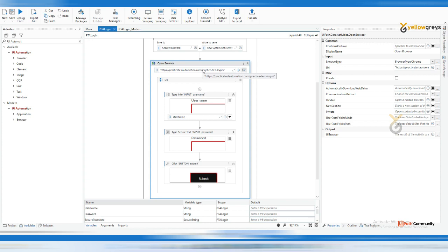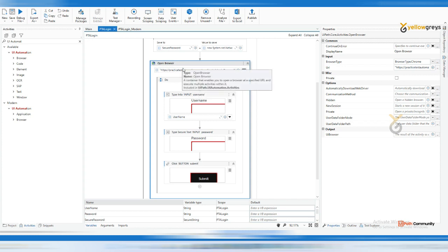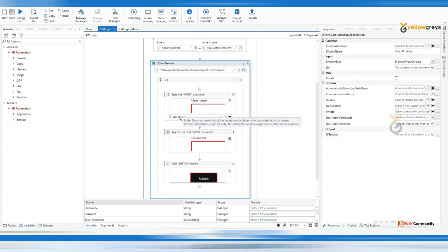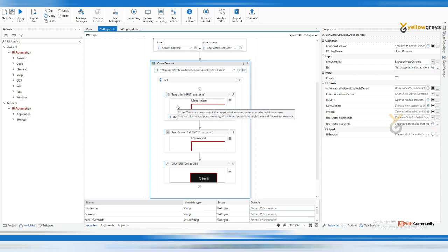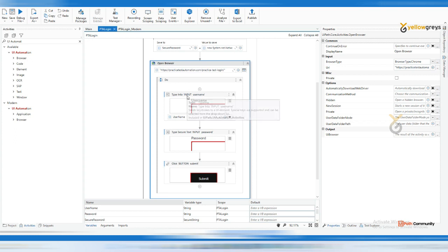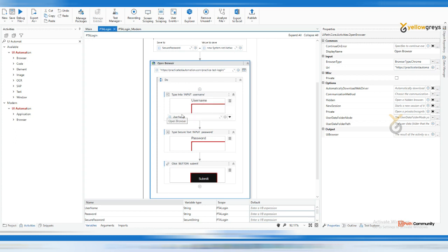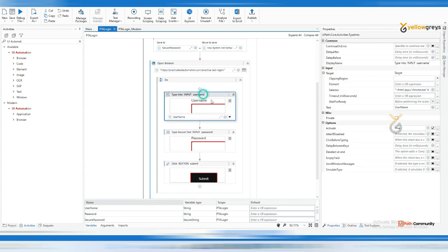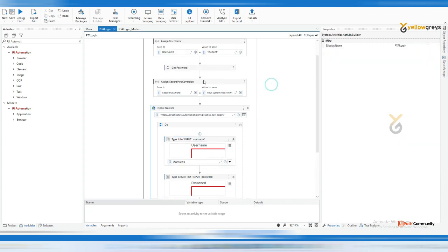But it's still taking some time to load and for the username field to appear. Sometimes there will be internet issues or application issues, so due to that we may not be able to interact with or get this username box. So how can we identify whether the page is loaded or not?